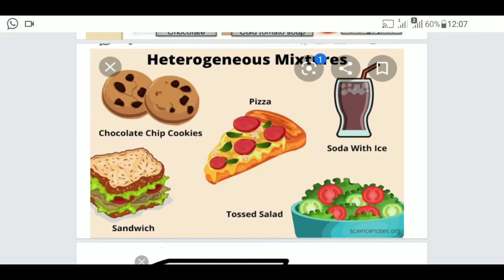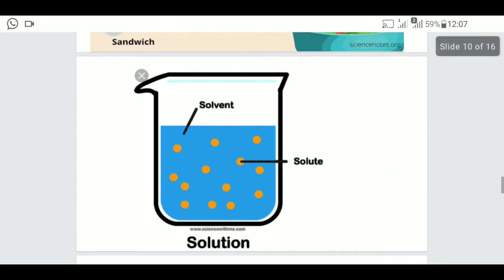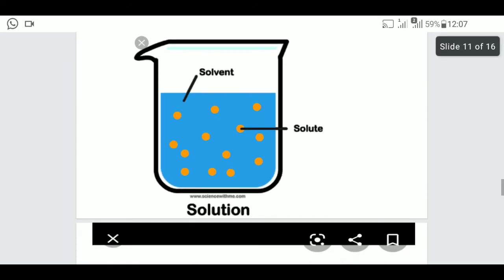Examples of heterogeneous mixtures include salad and ice in water — ice water is also a heterogeneous mixture because the components can be separated. Now talking about solution, solvent, and solute: a diagram is given to explain this properly.